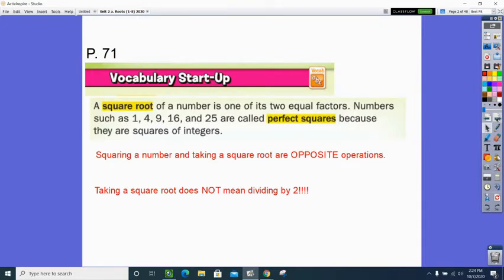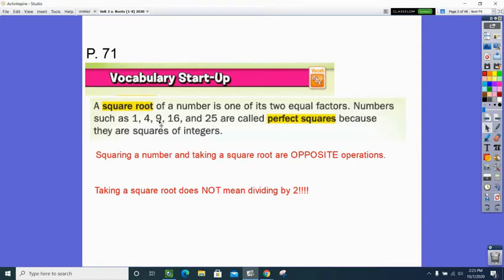What is a square root? A square root of a number is one of its two equal factors. If you take a number like 4, 9, or 16, these are called perfect squares because there is a pair of identical twins — two equal factors that multiply to give you that number. So 5 times 5, 4 times 4, 3 times 3 — these are perfect squares because their square roots are whole numbers, not a decimal, no fractions.